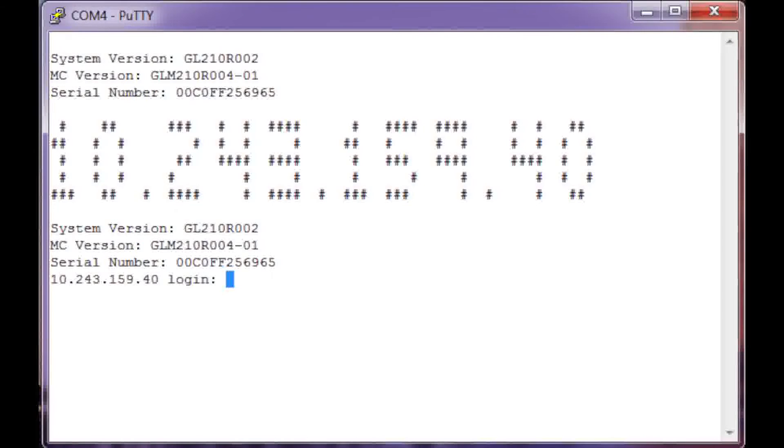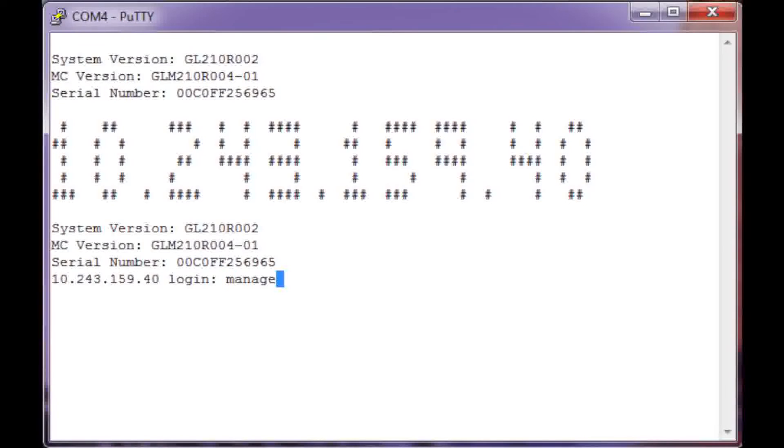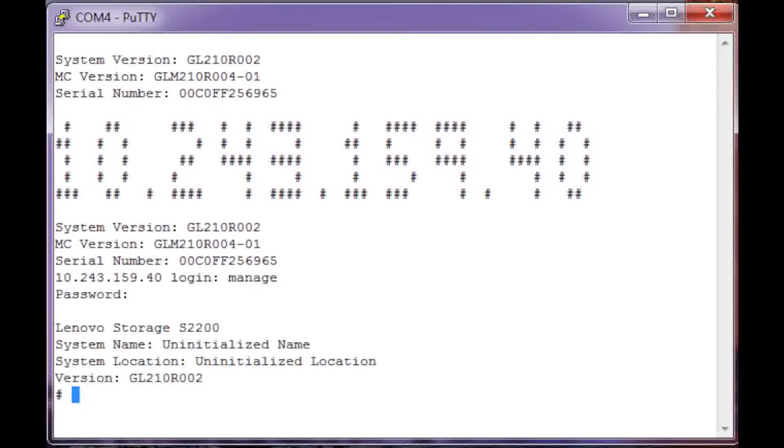In the login screen, enter the default credentials for a new system. The default login name is Manage. The default password is exclamation point Manage.